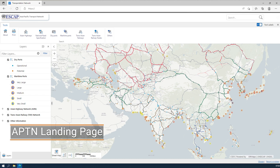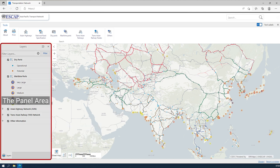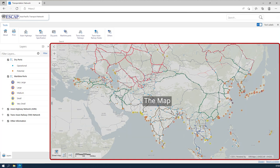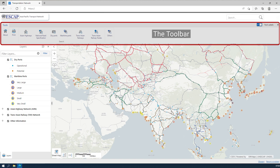The APTN landing page is composed of three areas: the panel area, the map, and the toolbar.